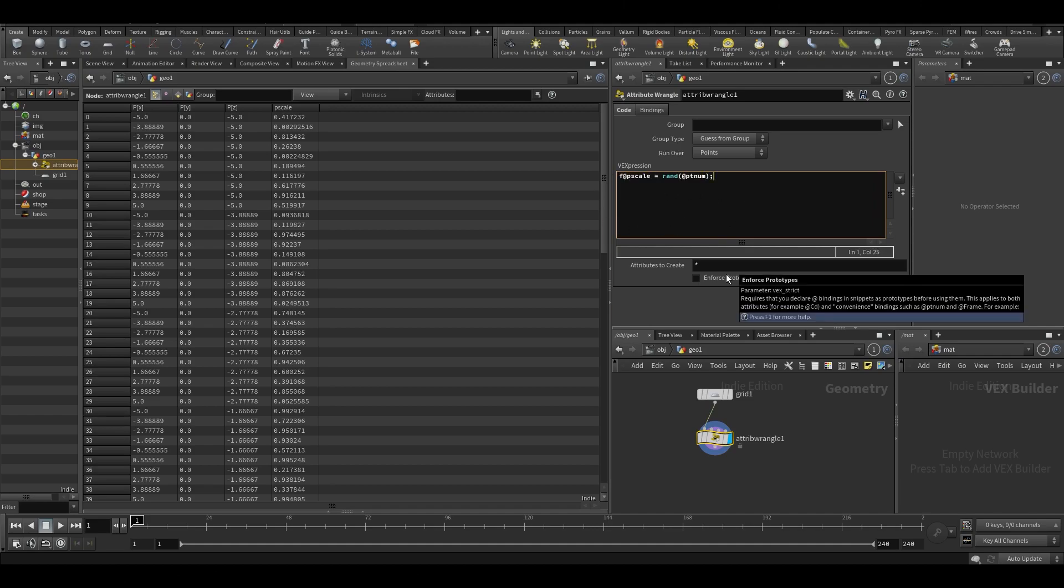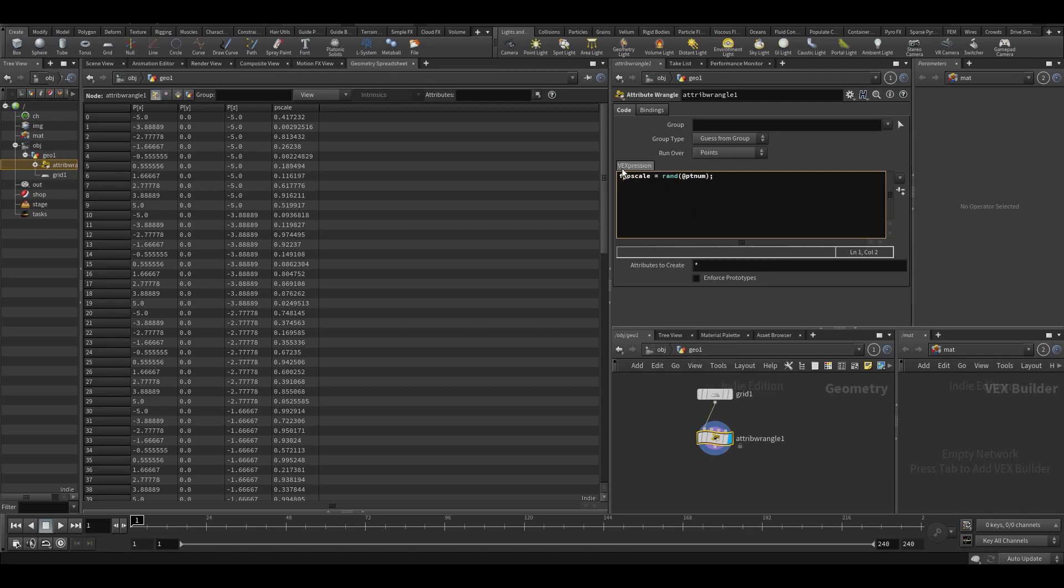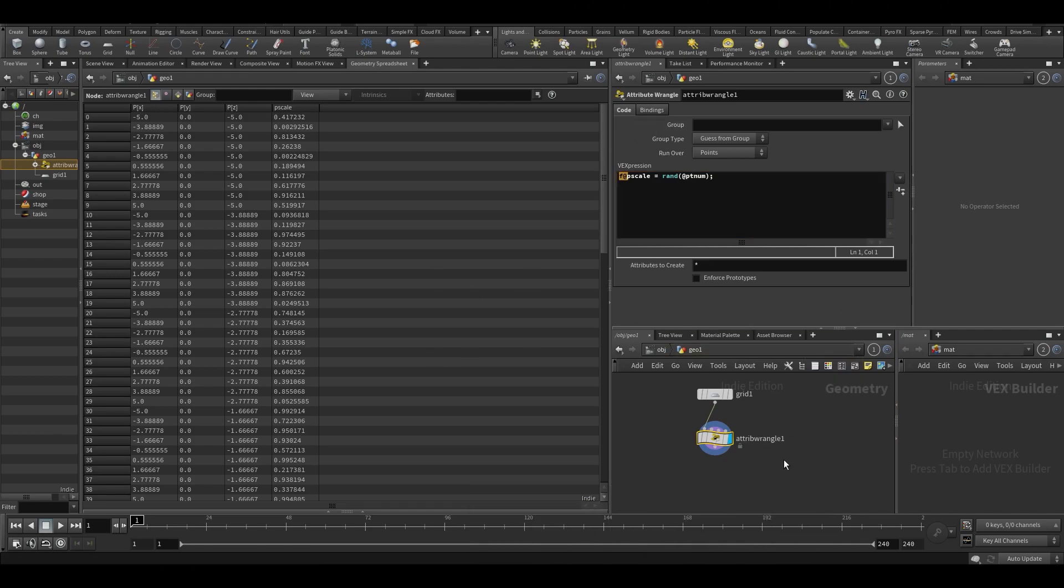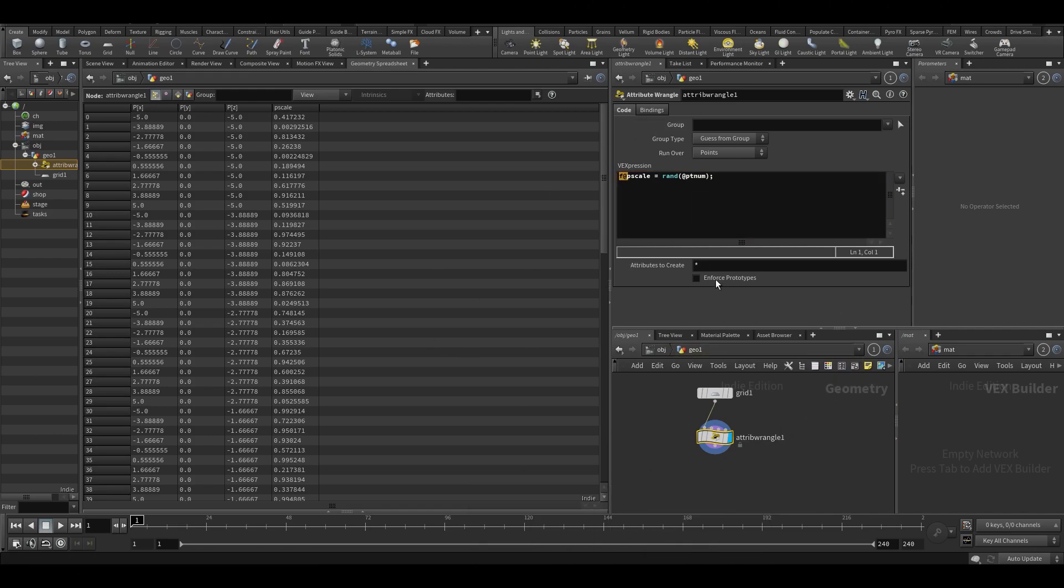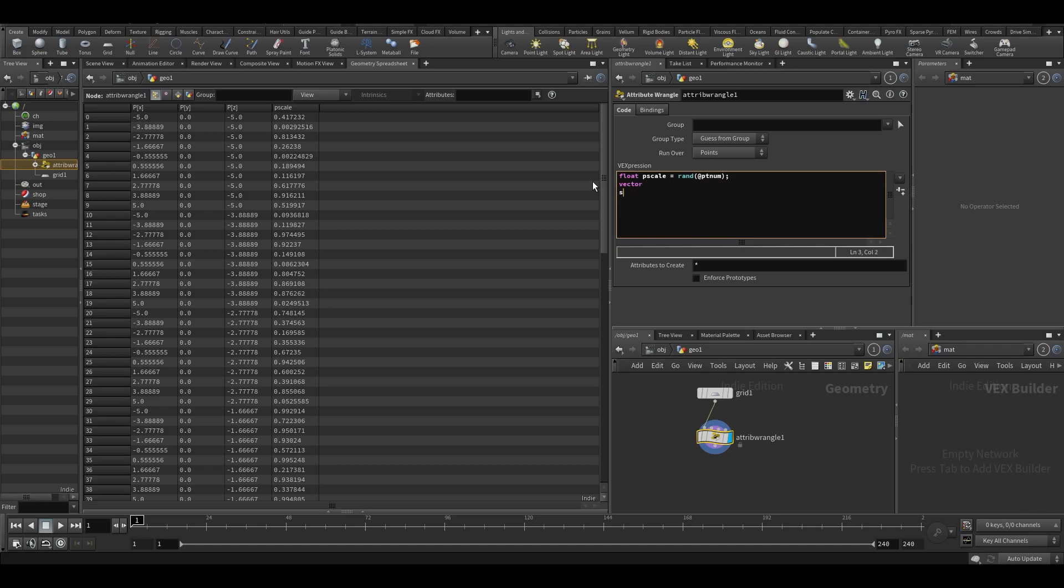So right now I'm writing this out as an attribute. What you could also do is only use this inside of the wrangle. Similar to where we were working inside of VOPs, we were also generating certain stuff that we weren't really exporting. If you want to do that, you would type float pscale, or you could type vector, or you could type a string and then a name, and then it would just only use it inside of the wrangle. And then I can use other functions like pscale equals fit01.